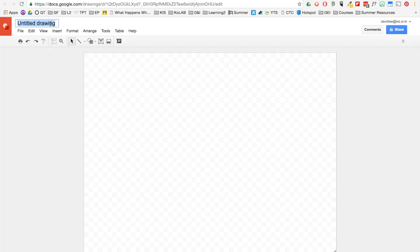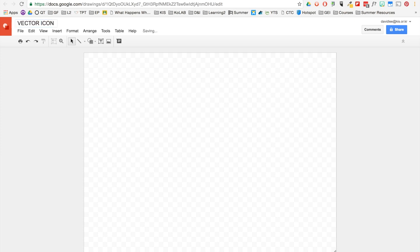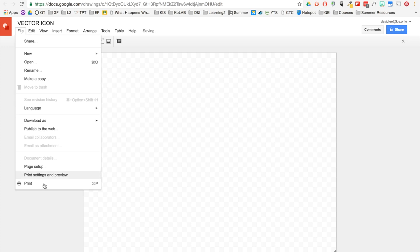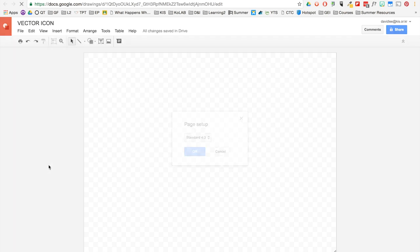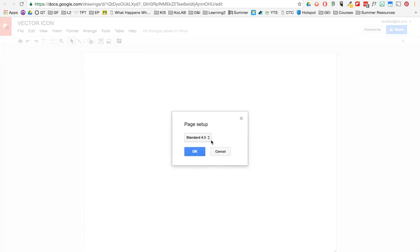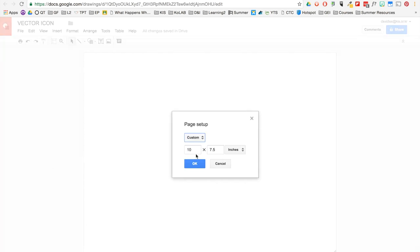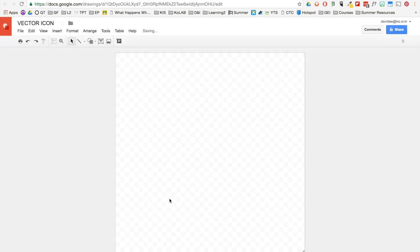Make sure to title your Google Drawings, and then I want you to go to File, and Page Setup, and then Custom. Go ahead and change it to 10 by 10, 10 inches by 10 inches. Click OK because we want our icon to be squared.